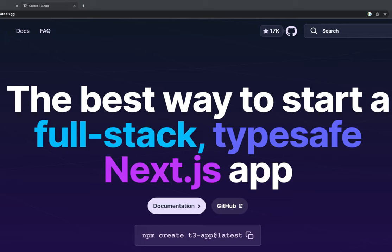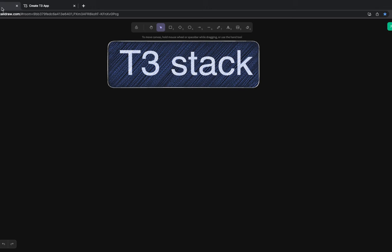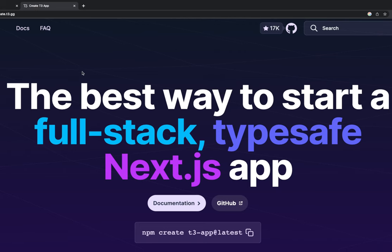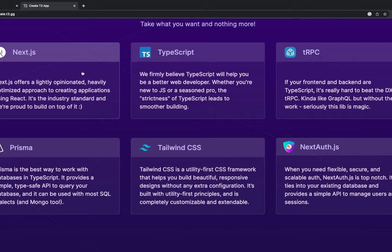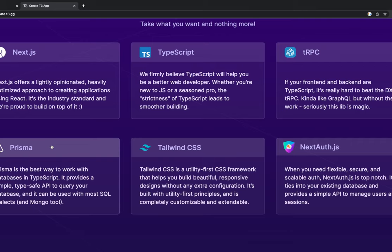Hi everyone, welcome back to my another video. In this video we are going to talk about something different. Till now we've been talking about React, Next.js, Prisma, TypeORM, NestJS, and all — I wanted to talk about all these things together using the T3 stack. We are going to create a simple application with T3 stack which contains Next.js, Prisma, and tRPC. We'll build our services in tRPC, use Next.js for server-side components, Prisma for reading and writing data, Tailwind CSS for design, and NextAuth for authentication.